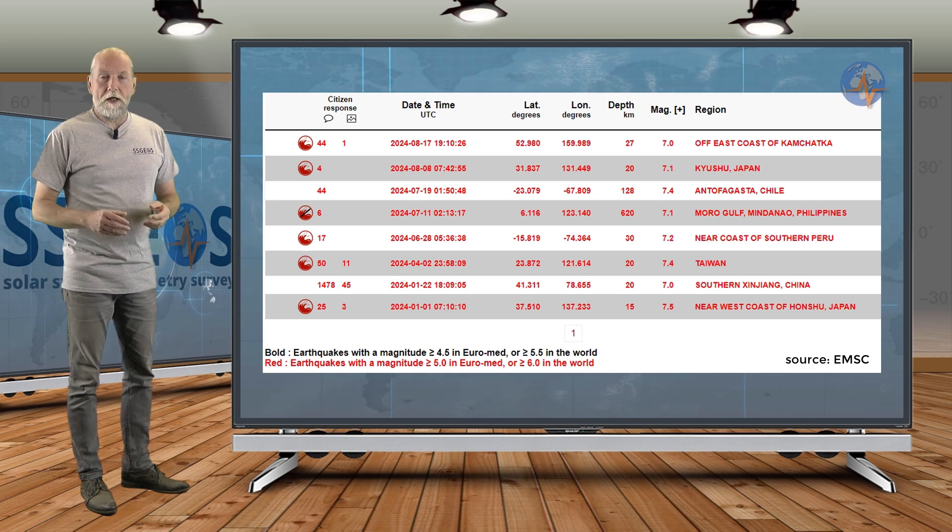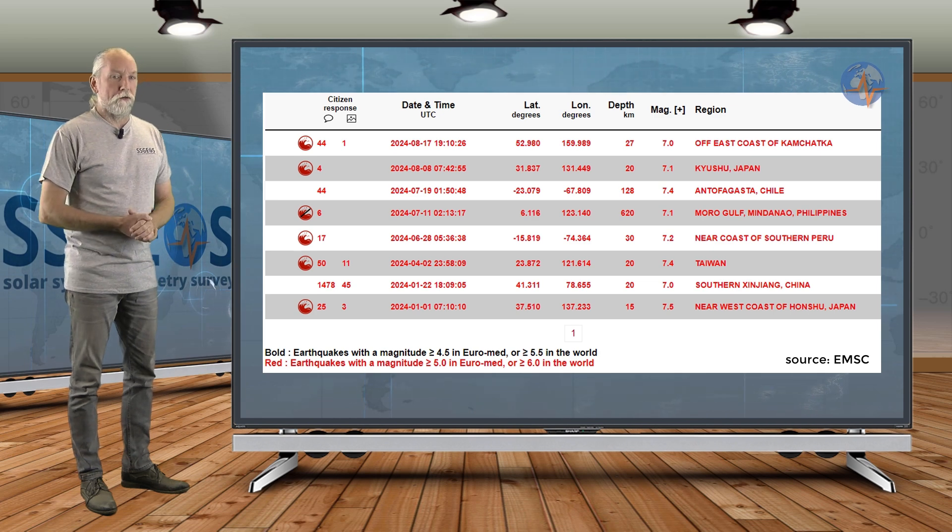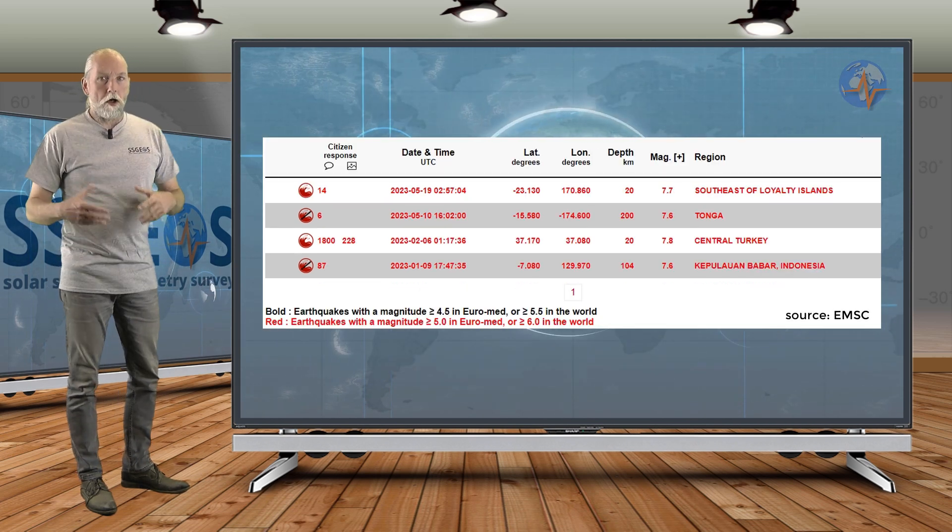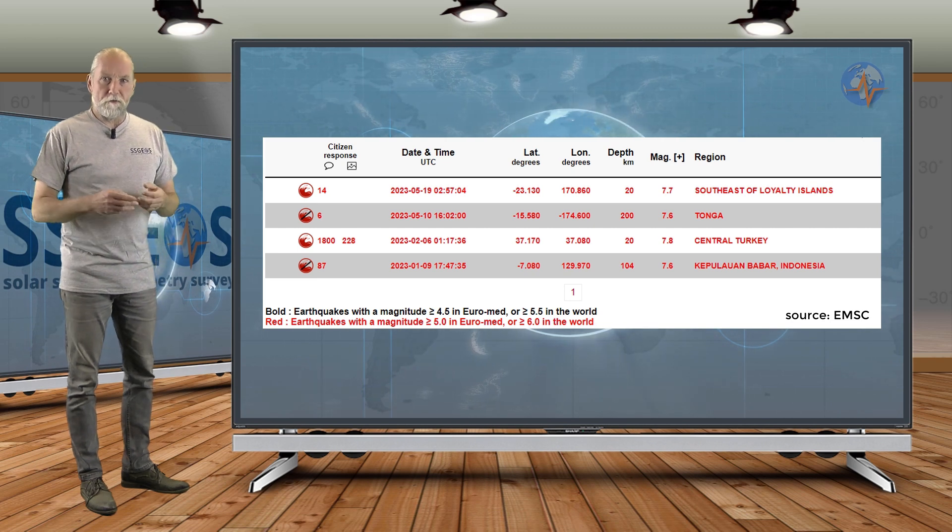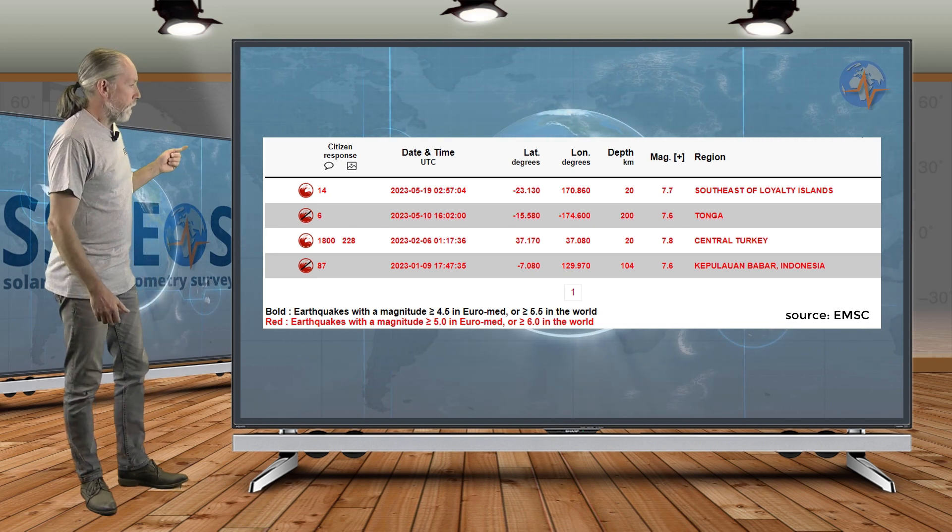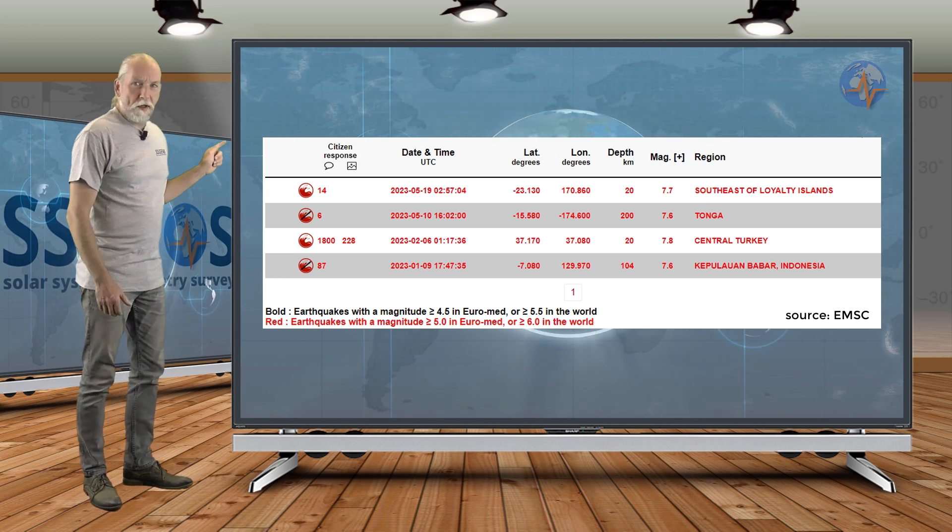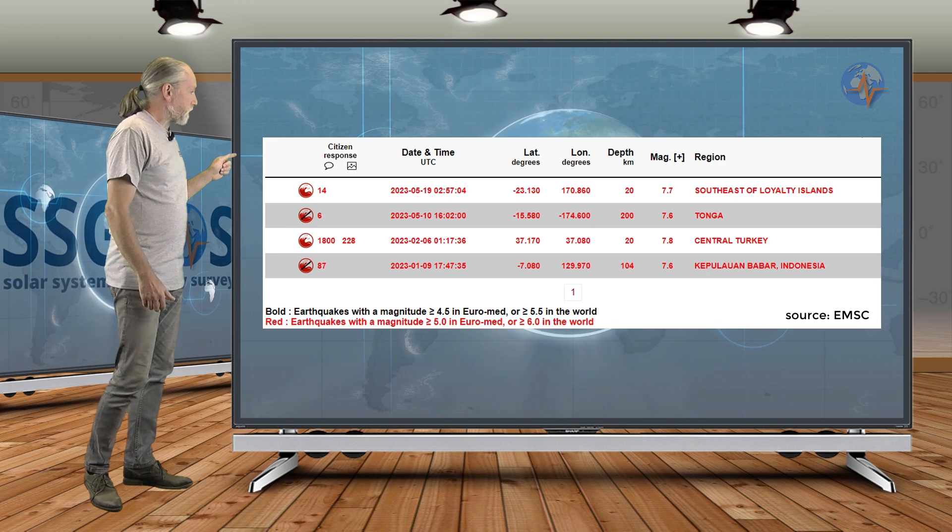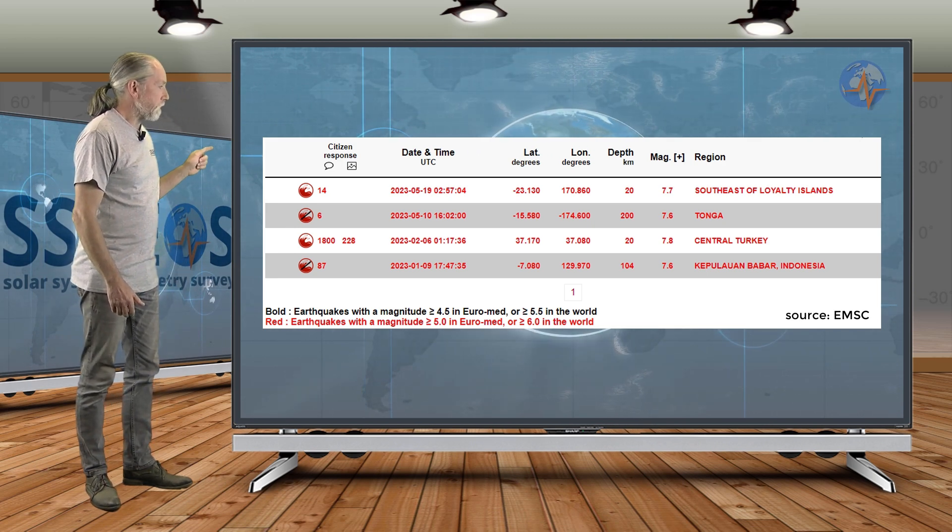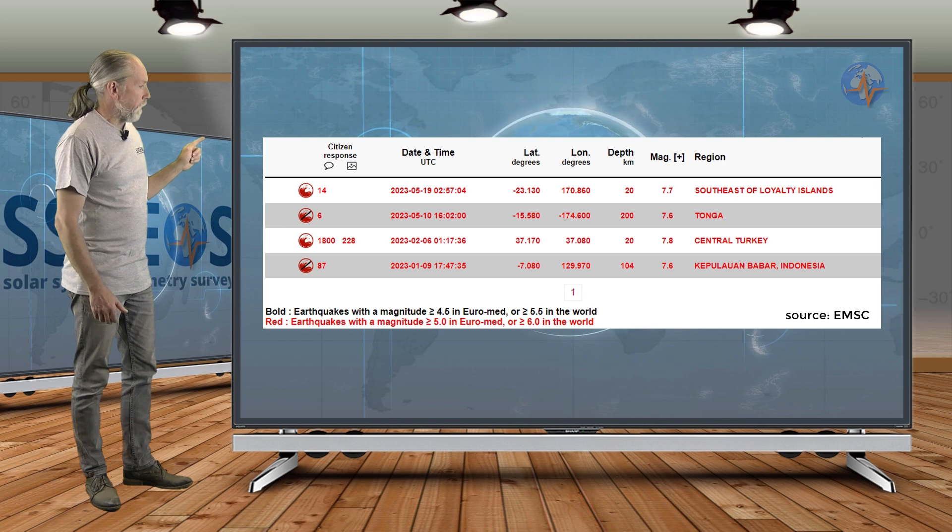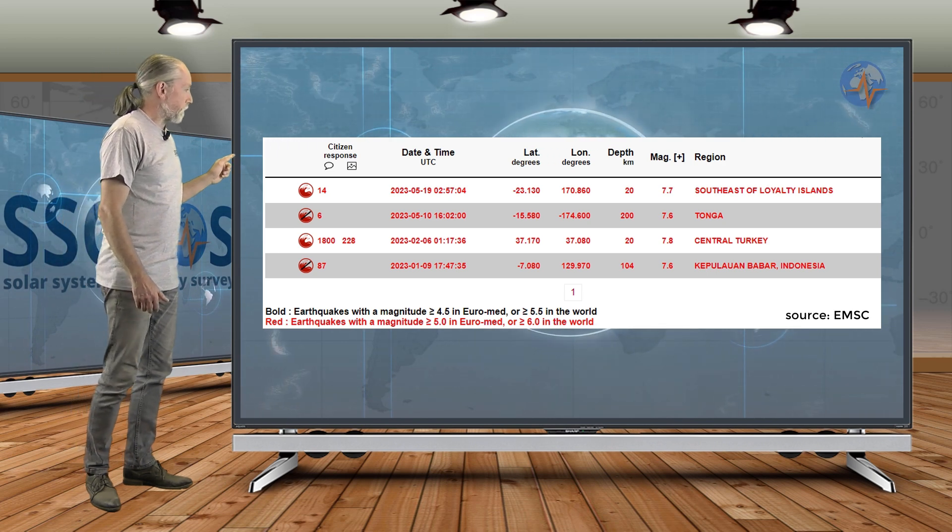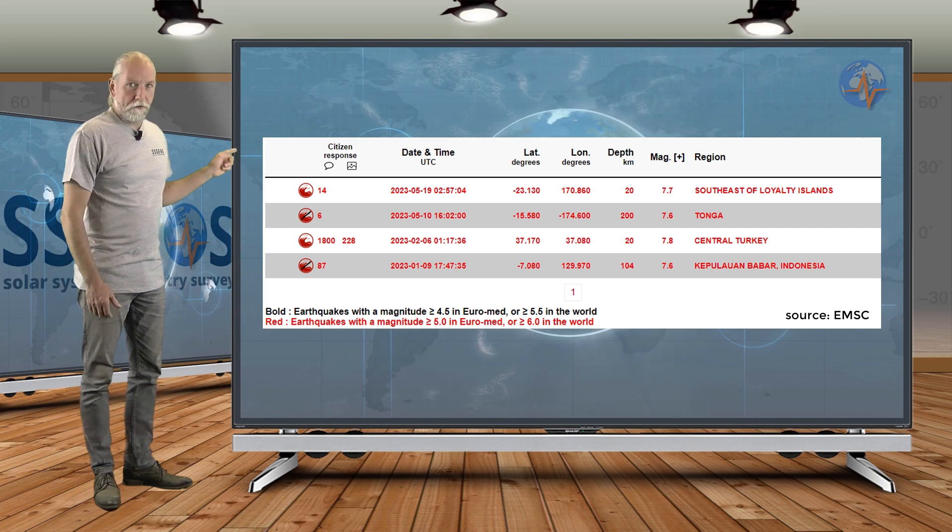So we could say that we are due for a magnitude 7 earthquake. Now, interestingly, if we look at the larger magnitude 7 earthquakes, specifically 7.6 and larger, we have to actually go back to May 2023. The last time was on May 19th at the southeast of Loyalty Islands. That was a 7.7, and 7.6 at Tonga was also on May 10th in 2023.